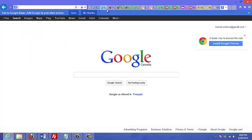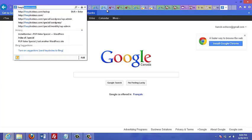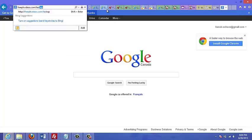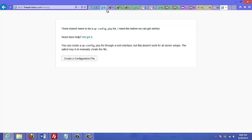Or if you transferred it to a subfolder, go to that subfolder. So in my case it would be mysite.com forward slash test wp. That is where I transferred the WordPress files, so just go there.